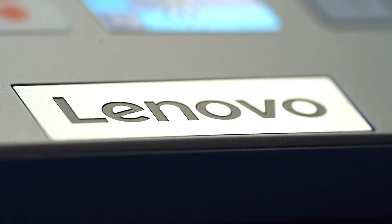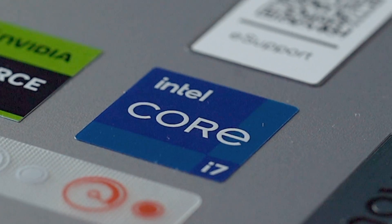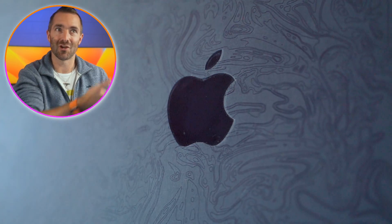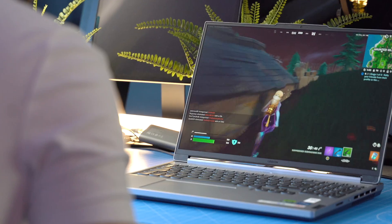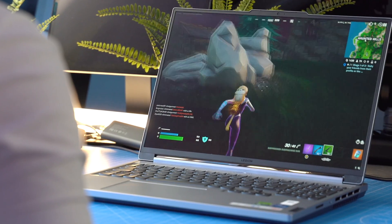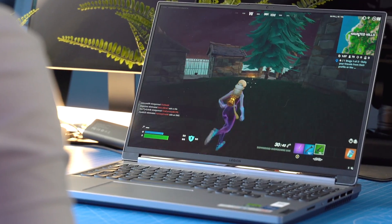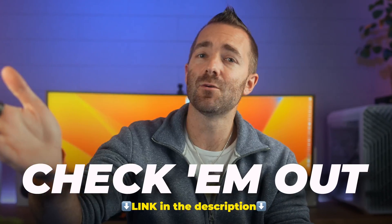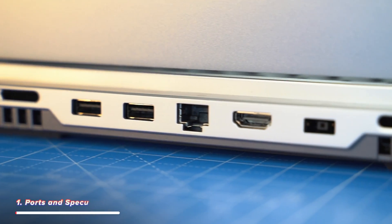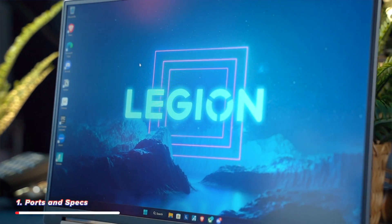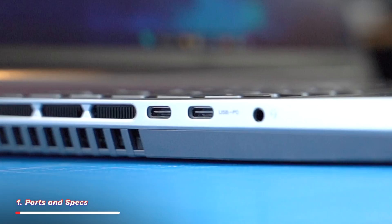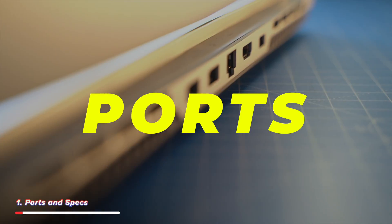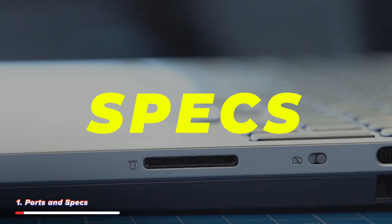A side note here, Lenovo and Intel liked my idea to move away from Apple so much, I wonder why, that they kindly agreed to sponsor this video. But I did buy this Legion Slim 5i myself, and they got no say in this video whatsoever. So the links to buy this will be down below. But for now, let's start with the first part on whether this is a good laptop, which is something that most people focus on first, which is the ports and the specs.